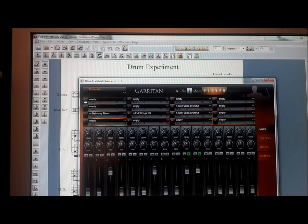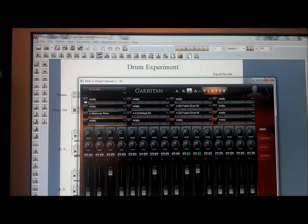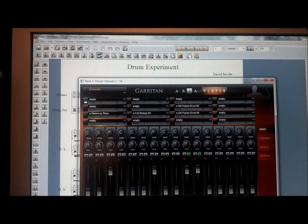You can produce an album as long as you have the right software, such as Finale, Garriton, Band in a Box, those type of things, and a good digital audio workstation. In this lesson, we're focusing on drums.